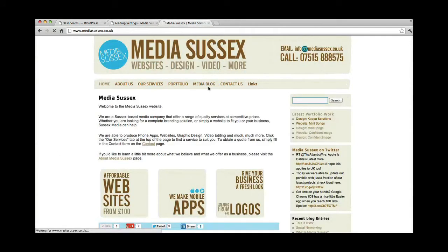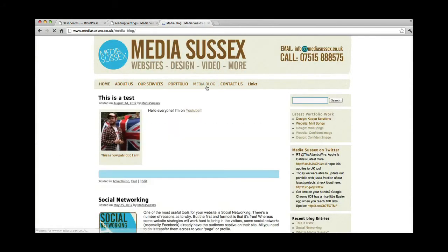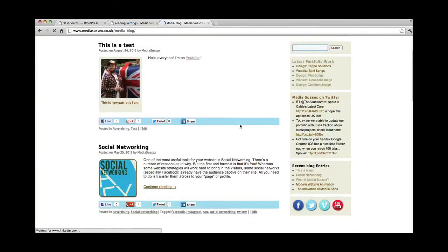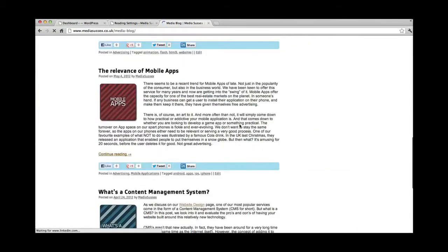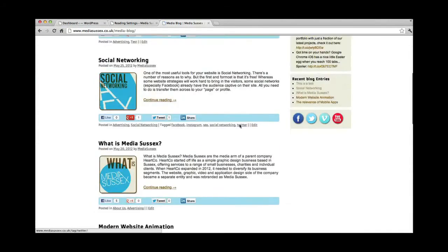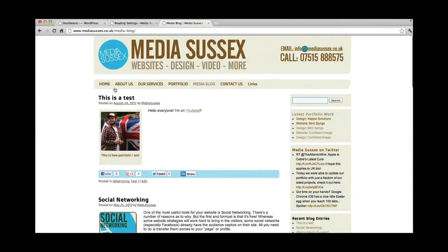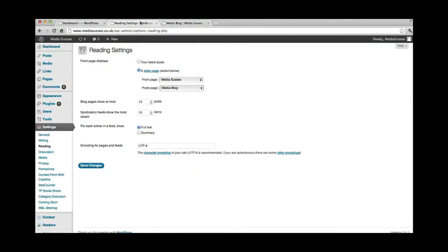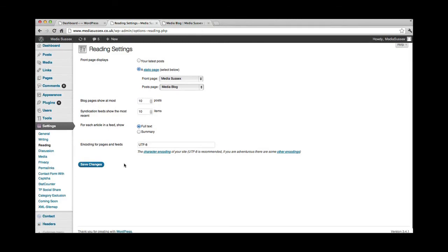When I click the page, media blog, I don't actually see the page. What I see is the blog that would otherwise be on the homepage, if I selected that option. Yes, and you just click save there, and that would be that.